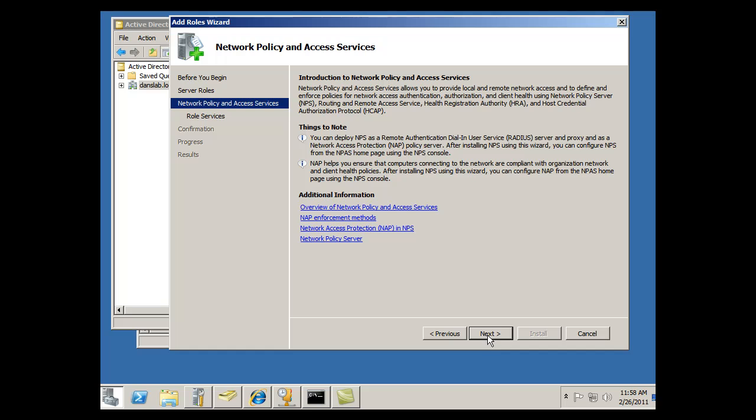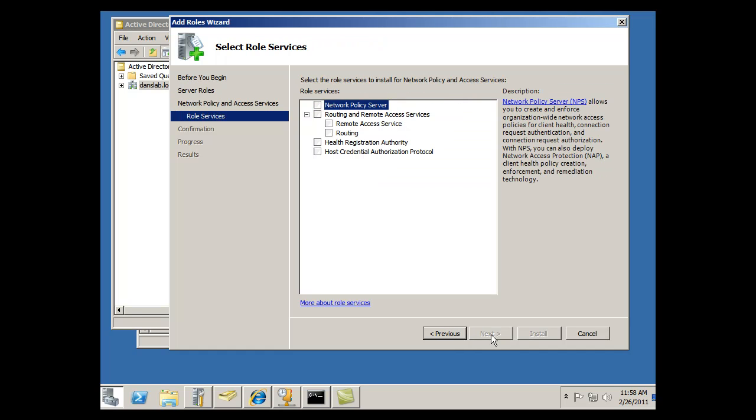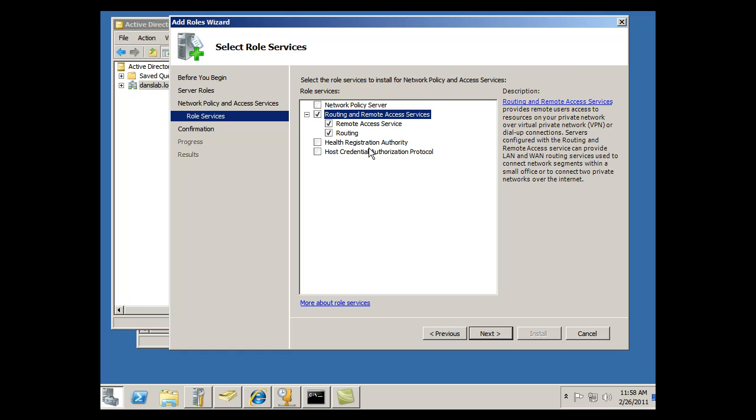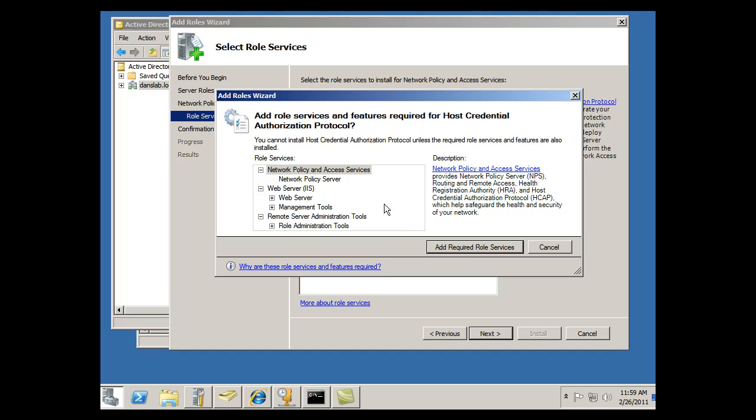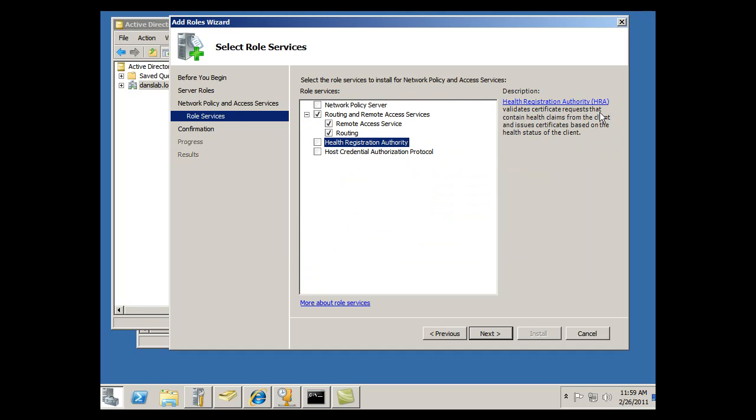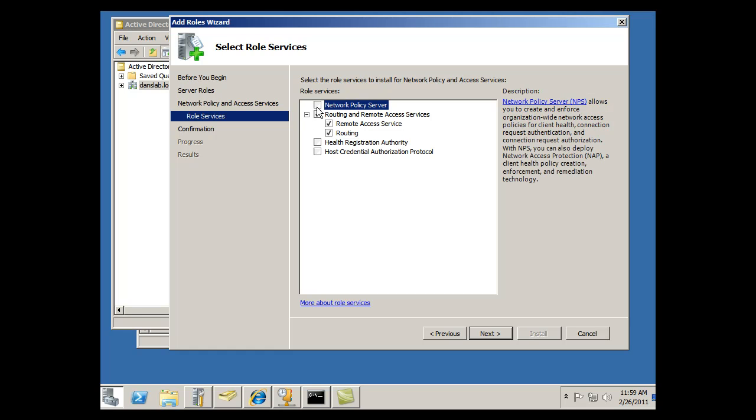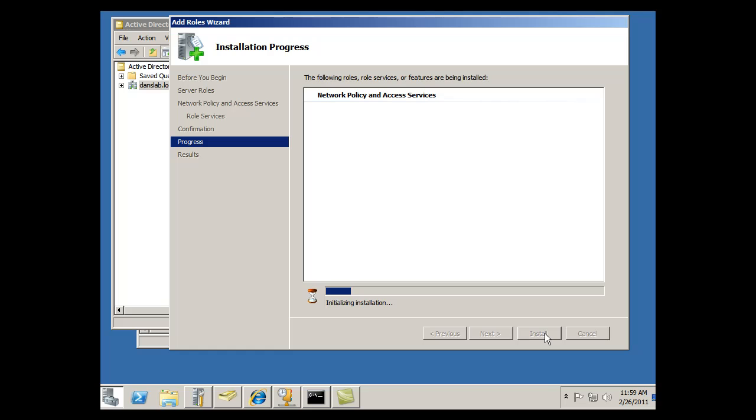Hit Next, and Roles Service. Select the role Services to install for Network Policy and Access Services. So I'm going to want Routing and Remote Access Services. Host Credential Authentication Protocol allows you to work with Cisco Network Access Control. That sounds cool, but it wants all that stuff, so forget it. Network Policy Server, I'm going to want that. So I'm going to select these and click Next, and Install.